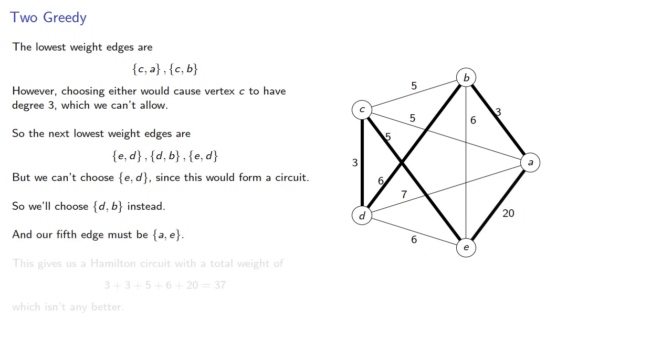And this gives us a Hamilton circuit with a total weight of 37, which isn't any better than our other greedy algorithm.